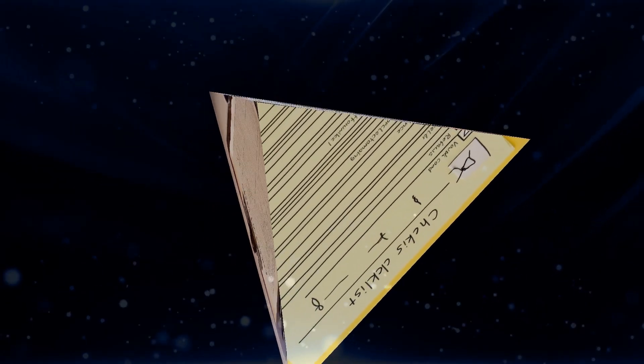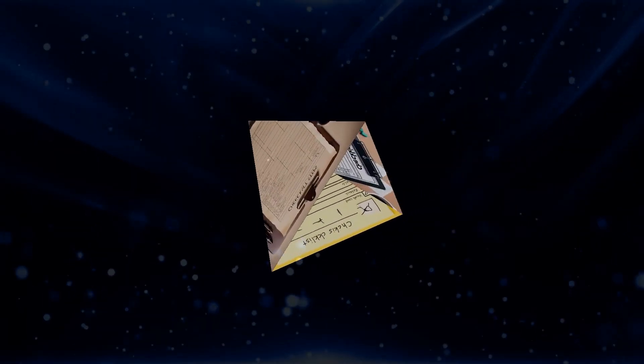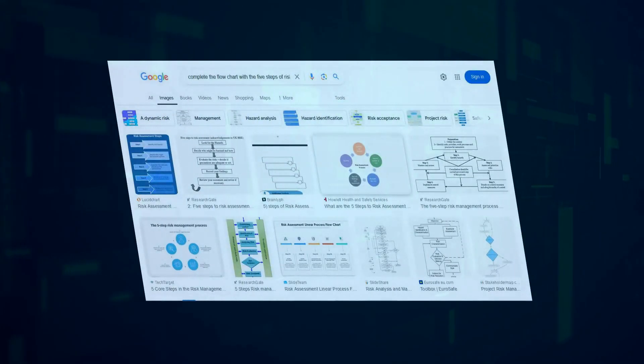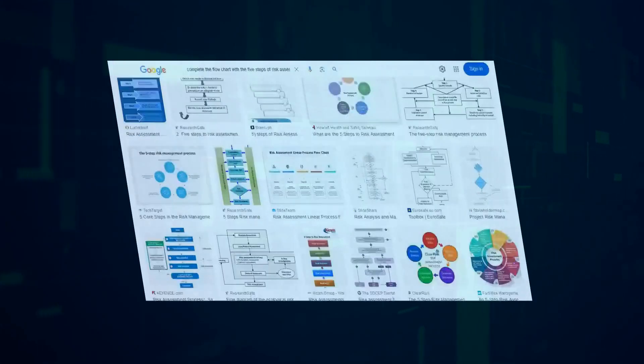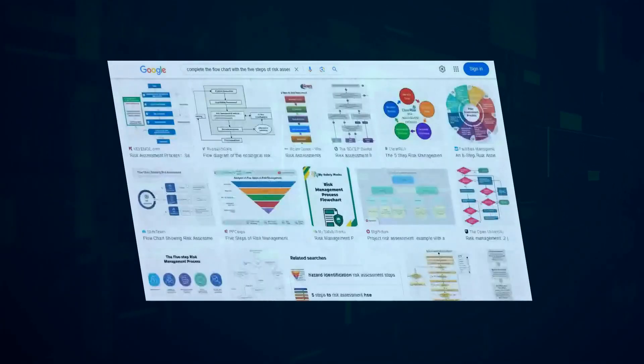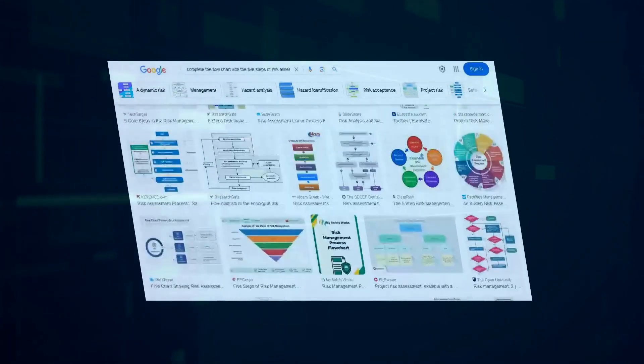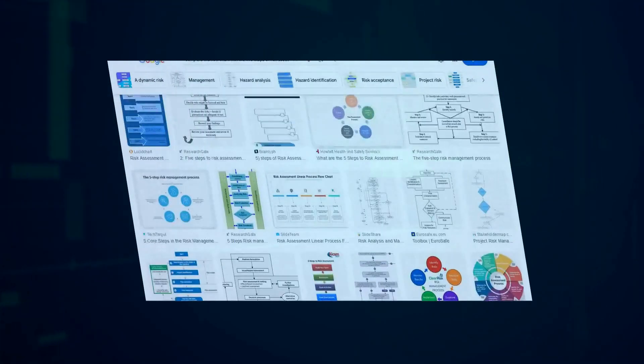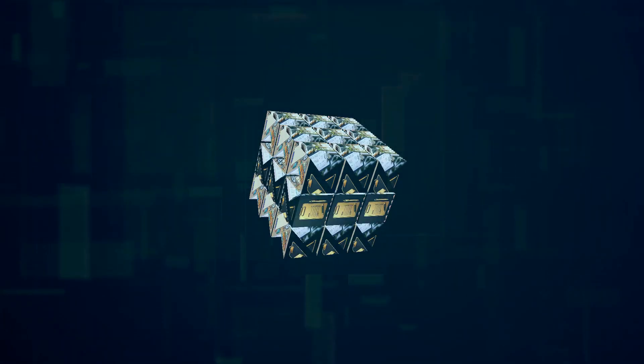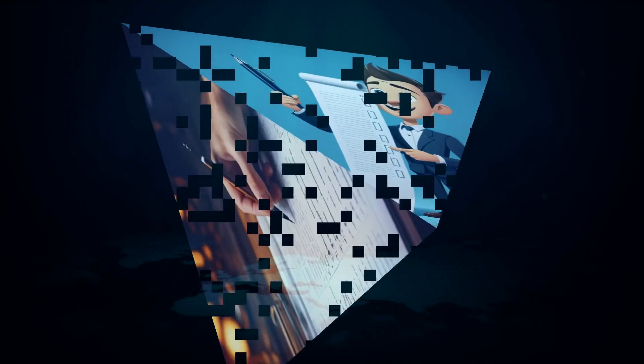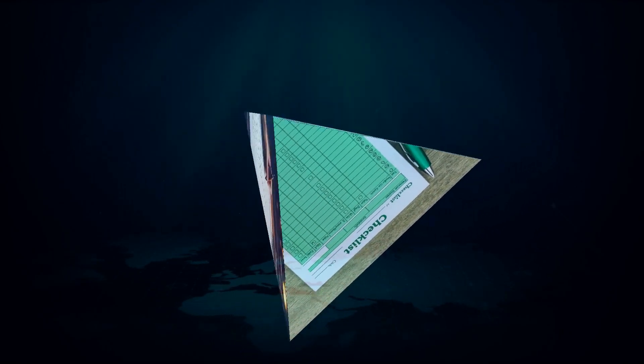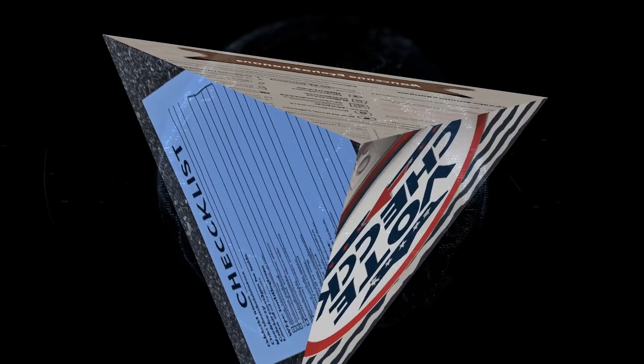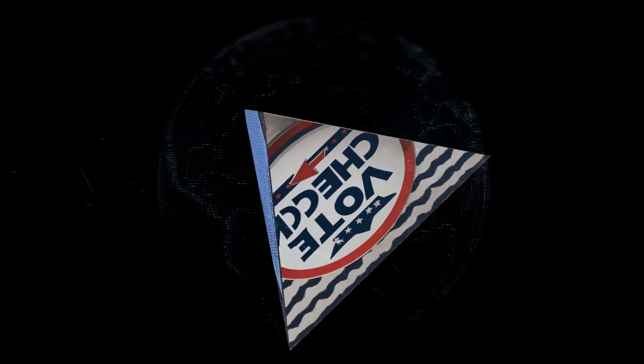Absolutely. Booz Allen's assessment is broken down into three main steps. First, they gather all the necessary information about the organization's AI use case, including the specific goals, the data being used, and any existing security measures. Then, they move on to threat modeling, which involves identifying potential vulnerabilities and attack vectors. This is where they use their expertise to anticipate how hackers might try to exploit the AI system. Finally, they provide detailed recommendations for improving security posture, including specific mitigation options and best practices.